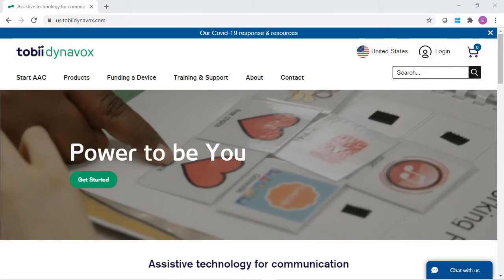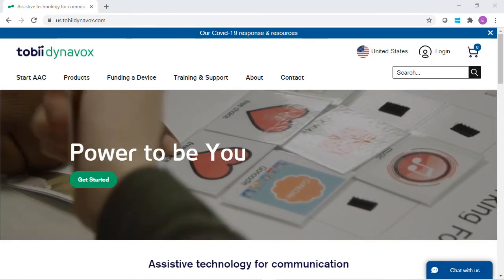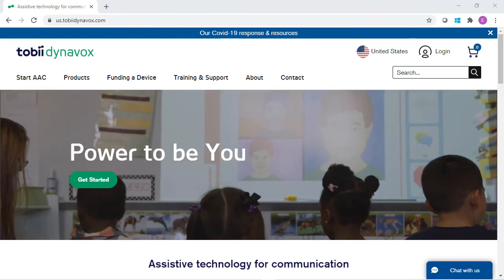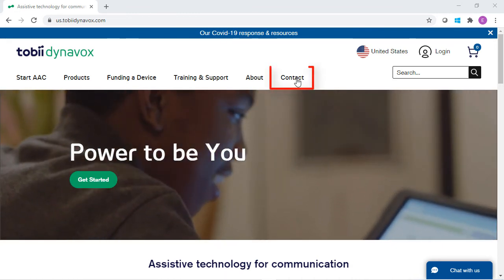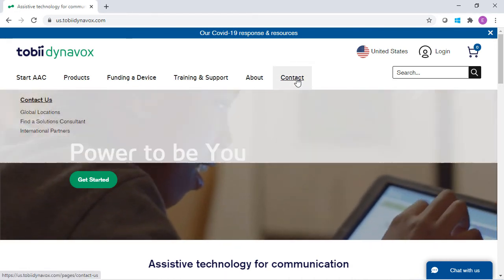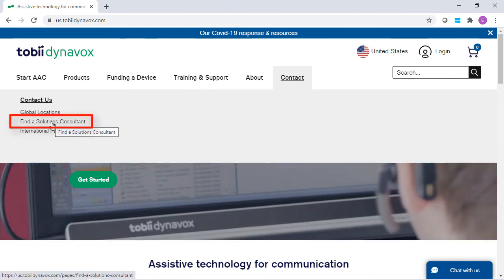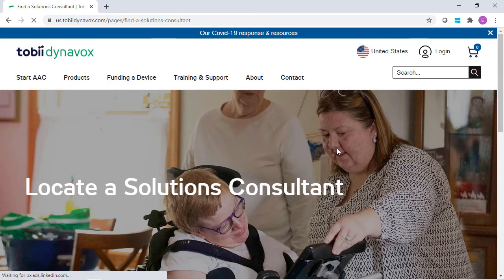If you're in need of further assistance or need a dedicated device, visit the Tobii Dynavox website to learn who your local solutions consultant is and contact them to discuss device and software options.